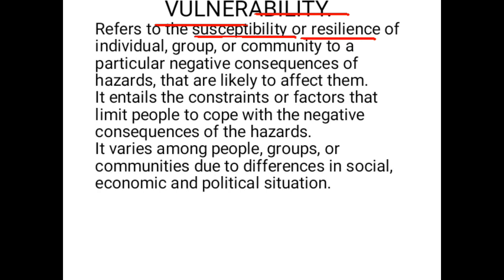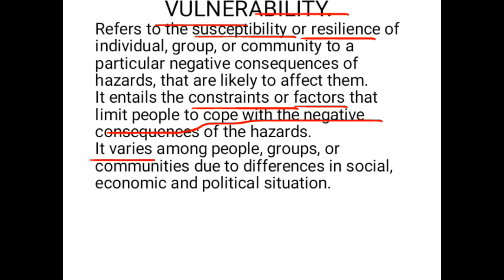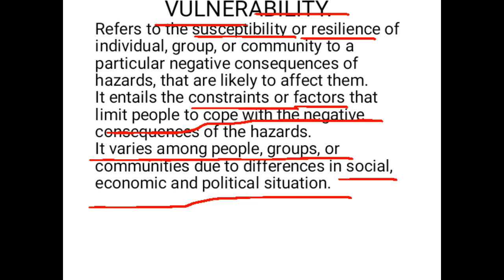Vulnerability is the susceptibility or resilience of individuals, groups, or a community to a particular negative consequence of a hazard that is likely to affect them. It entails constraints or factors that limit people's ability to cope with negative consequences. That's why vulnerability varies among people or communities based on social, economic, and political situations. People with stronger economies are more resilient to a particular hazard, while people with weak economies are very susceptible to particular hazards.